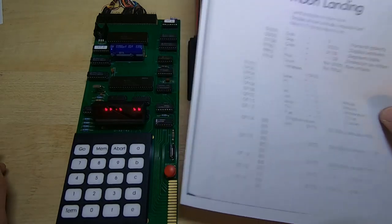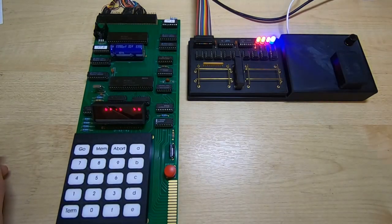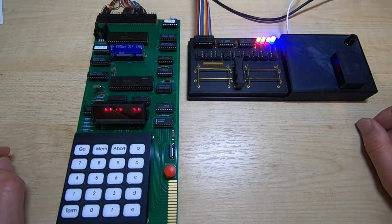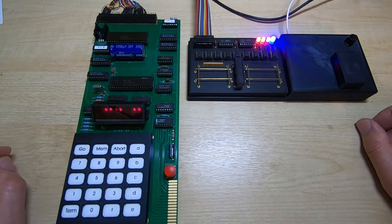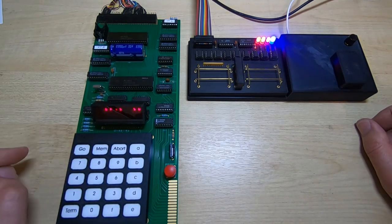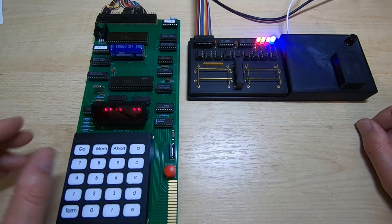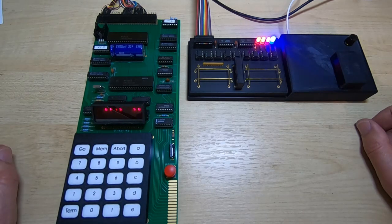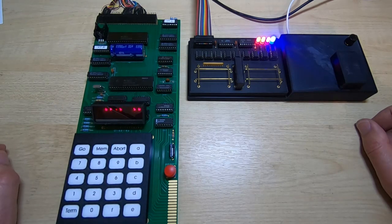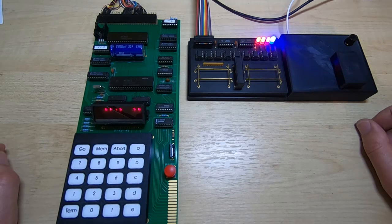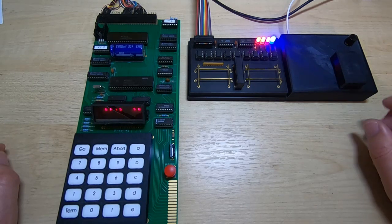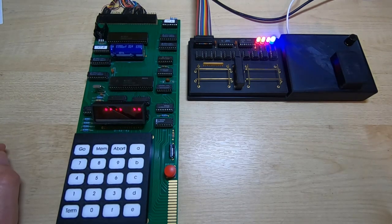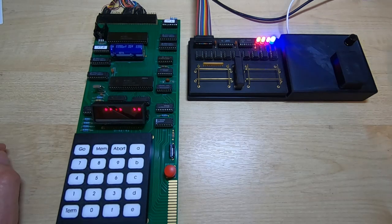And if you want to load another program, all you need to do is feed the tape back into the reader. Restart the loader program, which is still resident in memory, as I explained in the previous video. And then you just start the program. The tape will be drawn through and the program will be loaded.